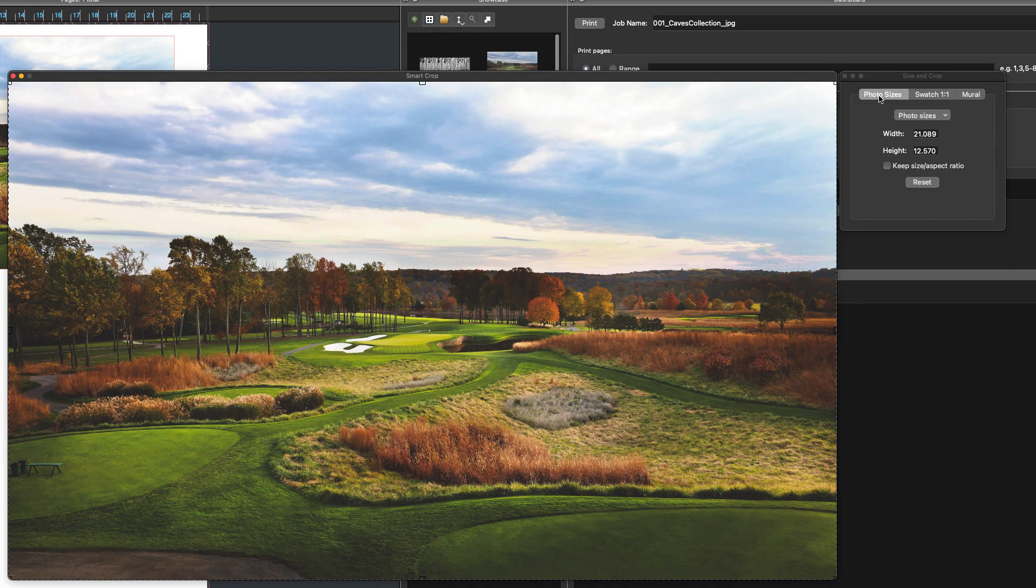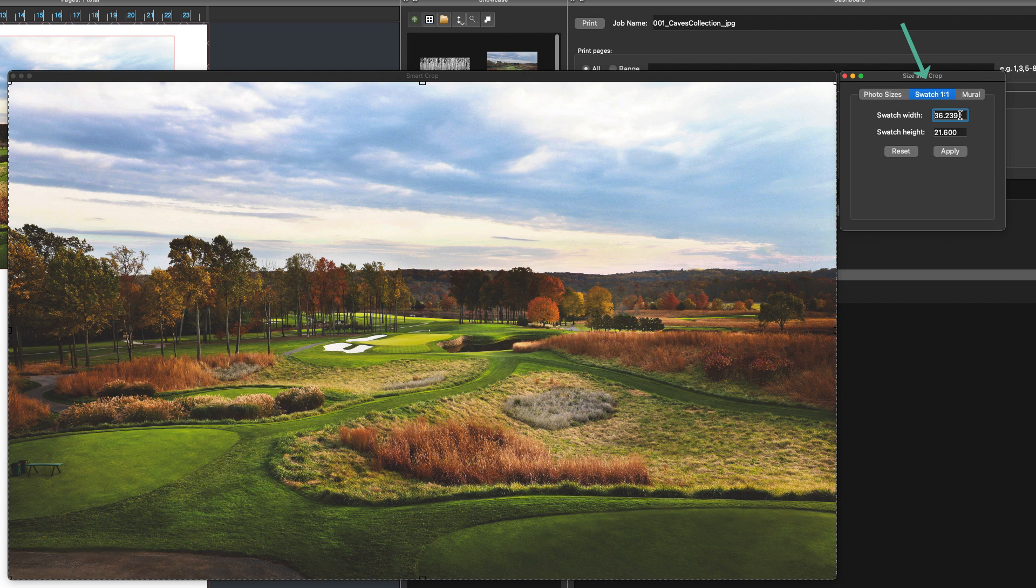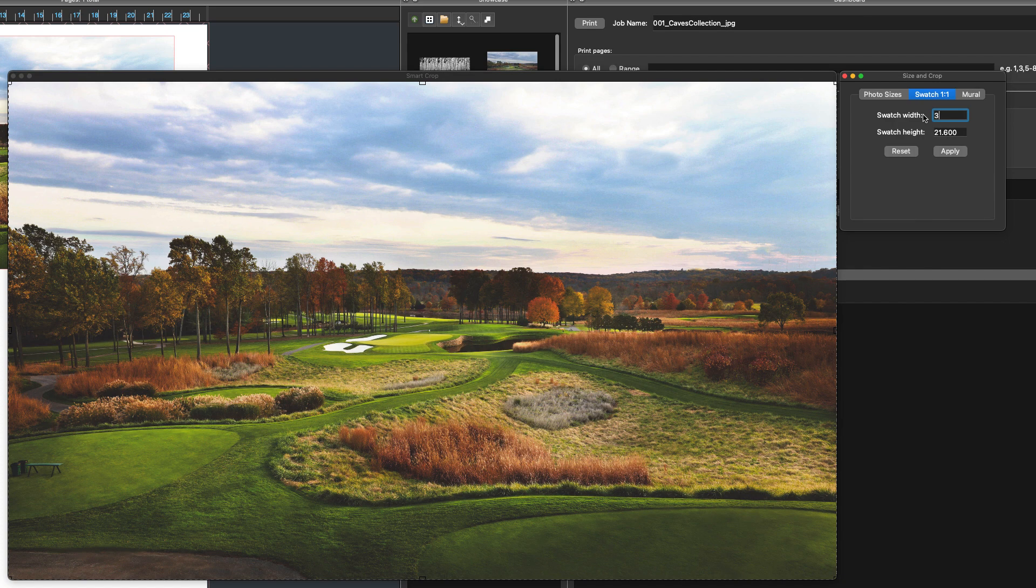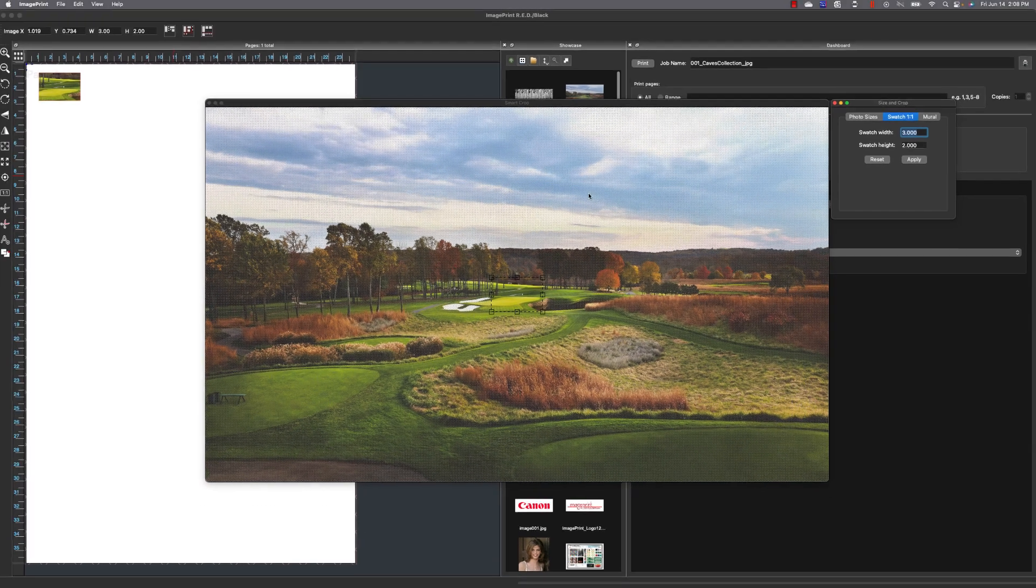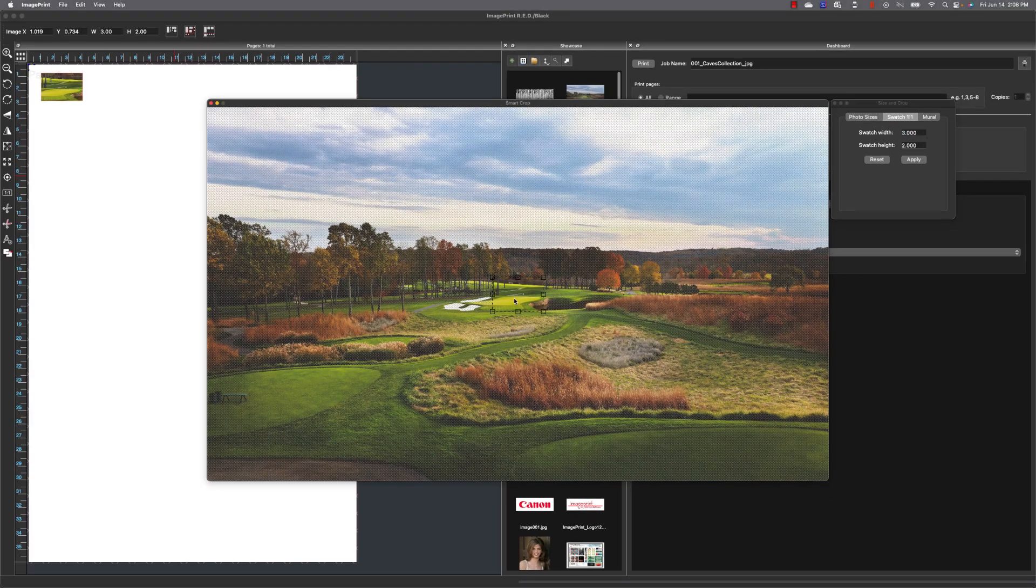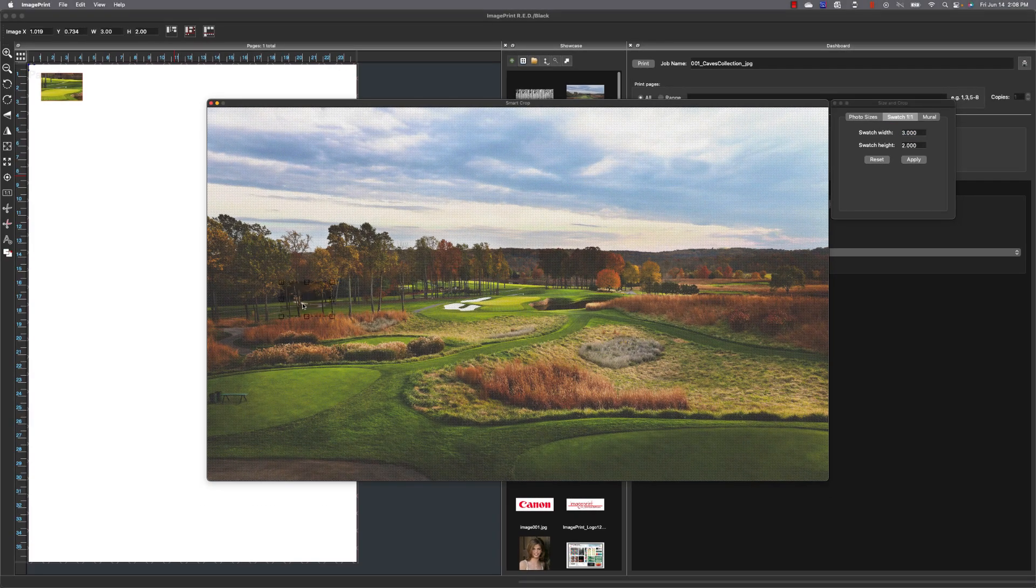And what we're looking for is the middle tab which is swatch one to one. This allows me to define my size and in my case I'm going to try to print a three by two inch area. So I'm going to hit three for my width and two for my height. Hit apply and now that's going to give me my size on screen inside my area.